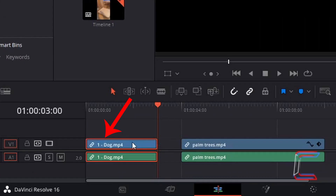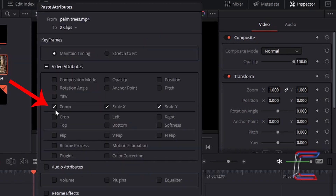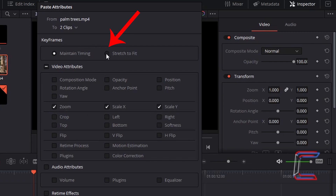I am going to right-click on the first edit with Bobby once again. With the attributes still copied from the palm trees clip, I'm going to go back to Paste Attributes. This time with the zoom settings selected, I'm going to change the keyframes option from Maintain Timing to Stretch to Fit.